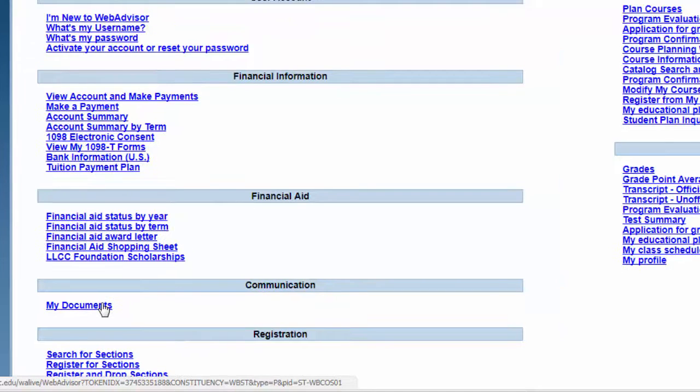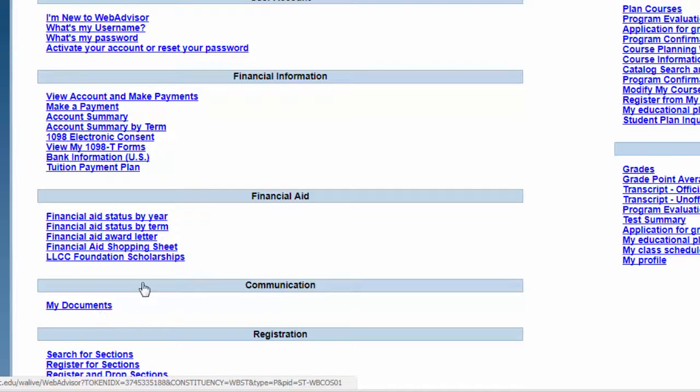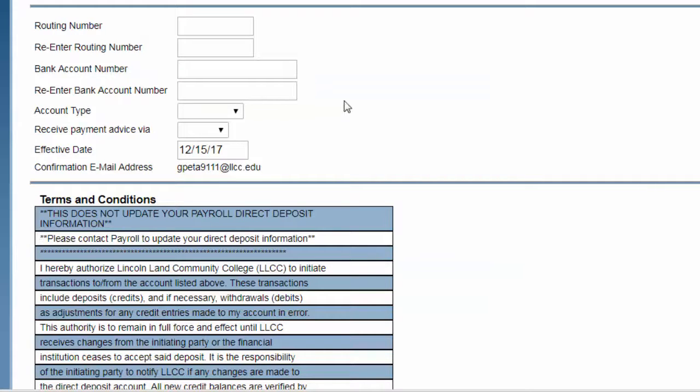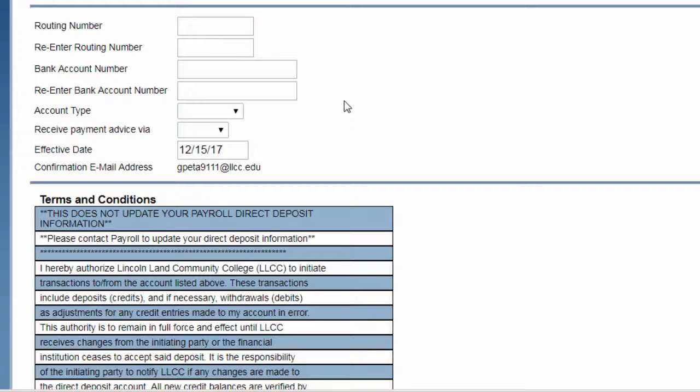If you would like to sign up for direct deposit for any tuition refund or financial aid refund that is due to you, click on Bank Information. Enter your bank information, and you will have any refunds sent directly to your bank account.